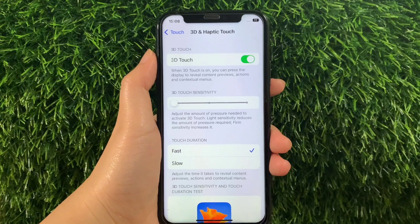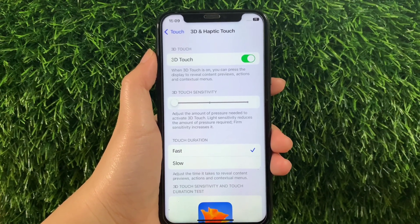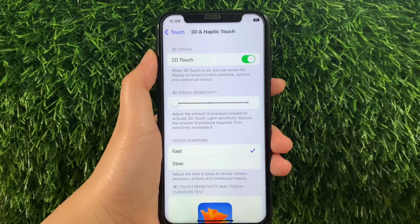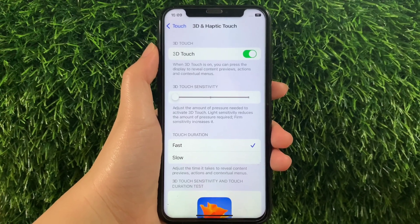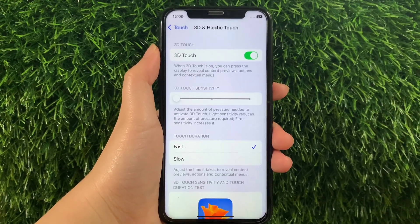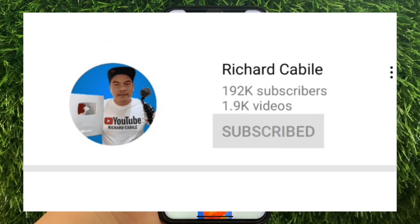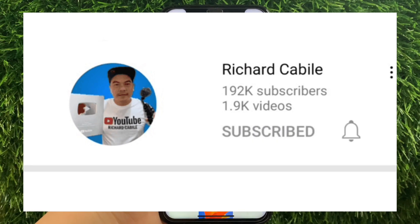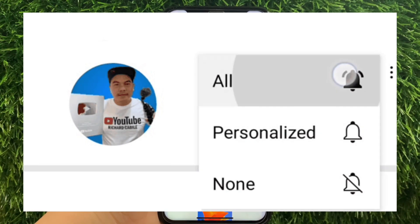And that's it! We have successfully adjusted 3D Touch sensitivity on iPhone X. If you have a question, leave a comment down below, and don't forget to hit the subscribe button and the bell for new updates. Thank you for watching!